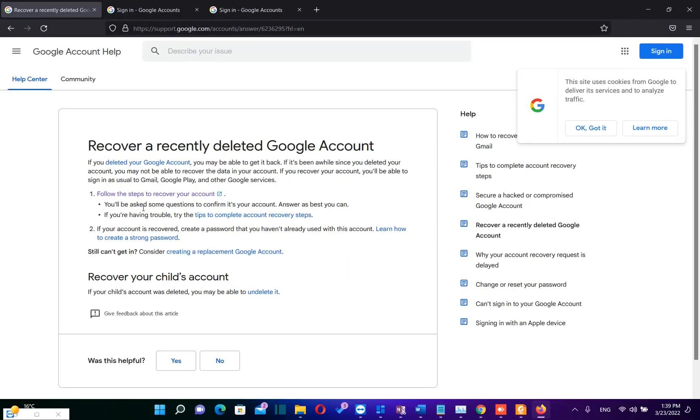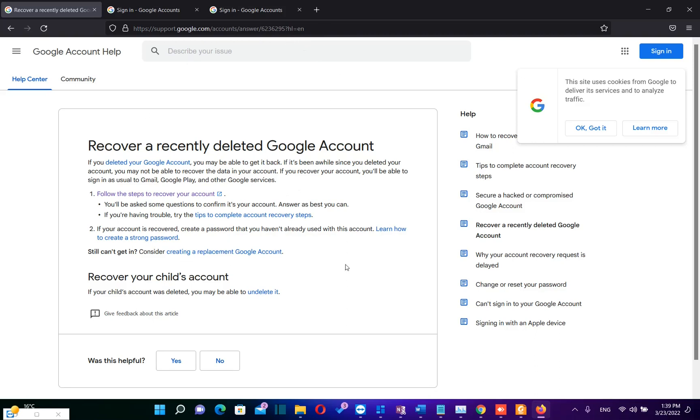You will be asked some questions to confirm that this is your account. We need to answer them as best as we can. I'll put the link in the description below for this page which explains to you the steps how you can recover your account.